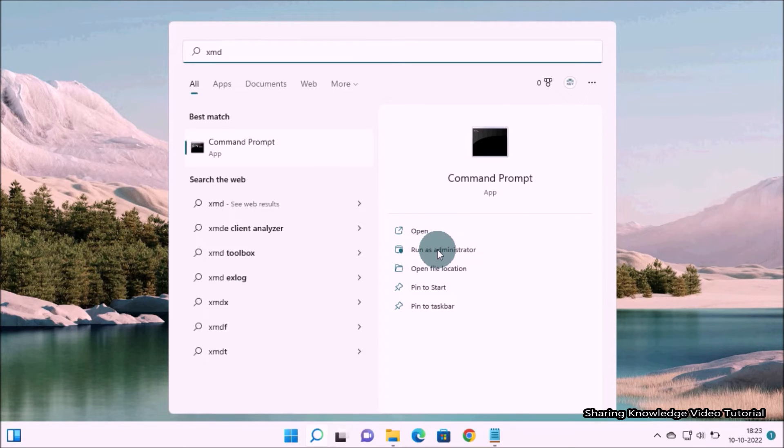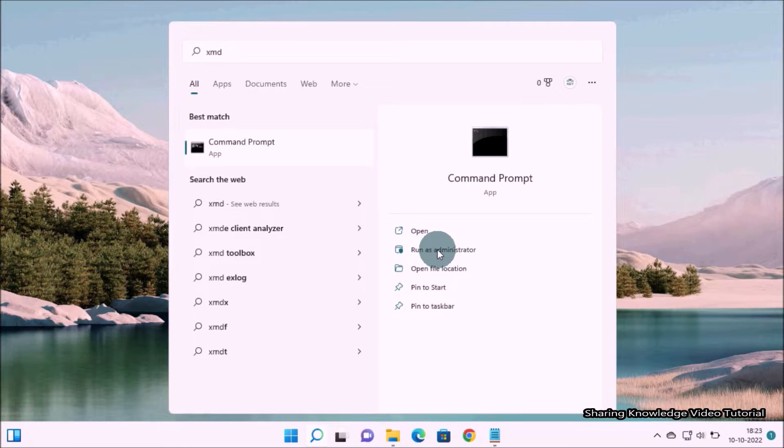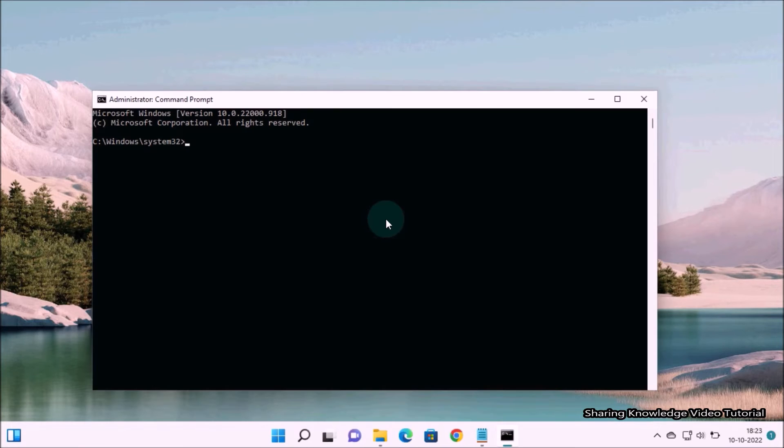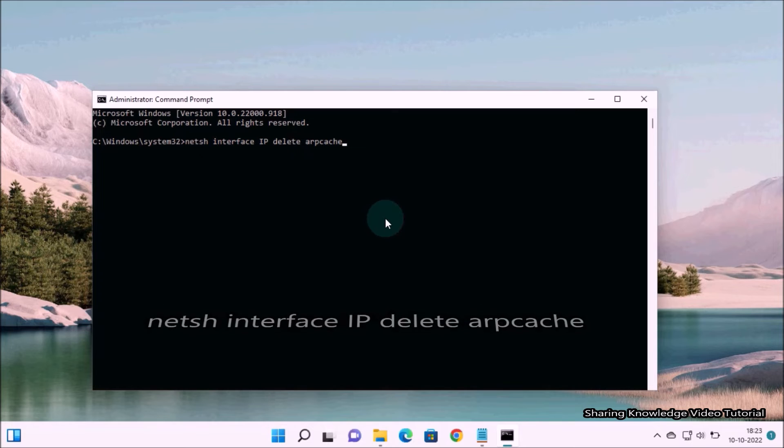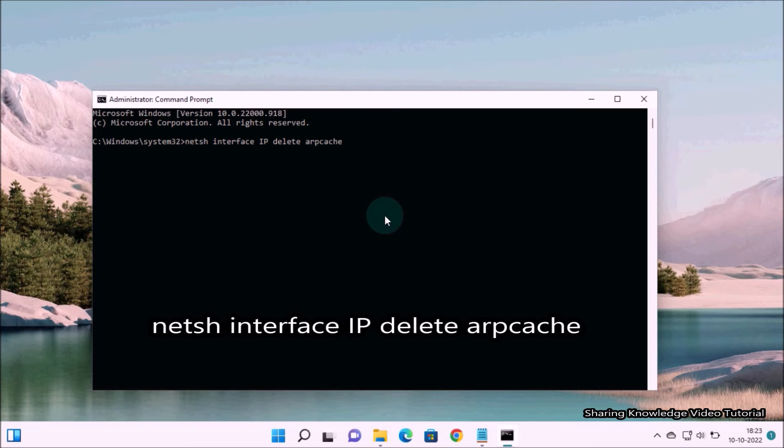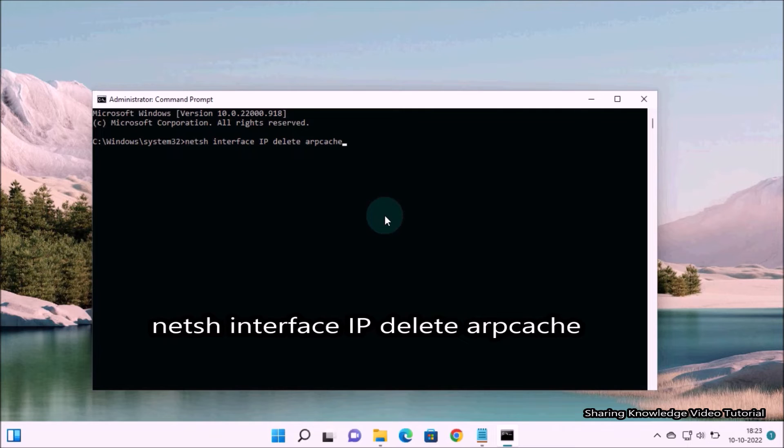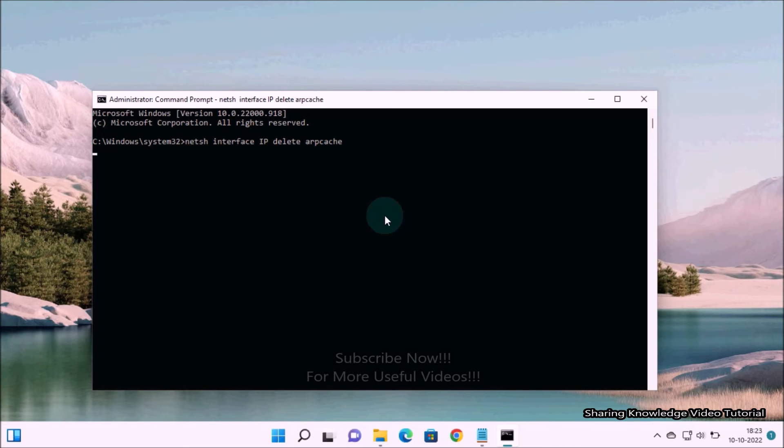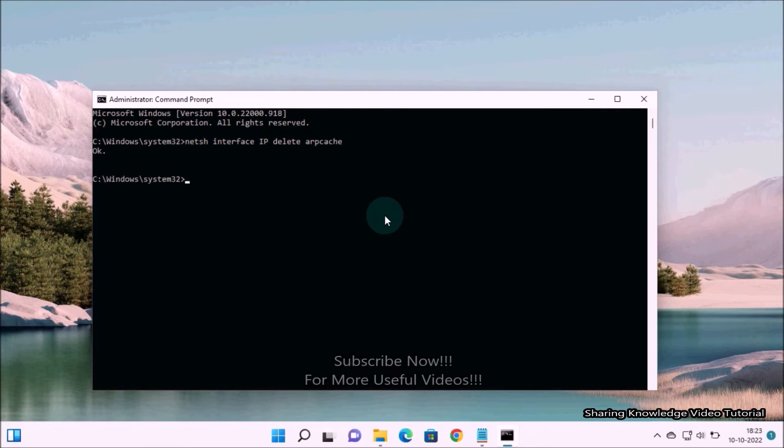It will open the Command Prompt window. In the Command Prompt, type netsh space interface space ip space delete space arpcache and hit Enter. Once done, this will clear out all the ARP cache.